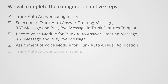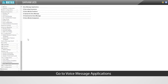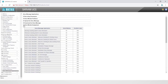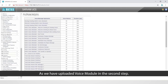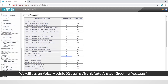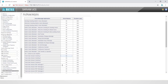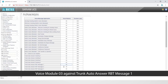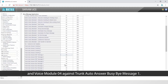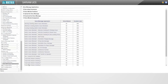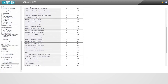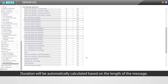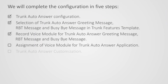Let us move on to the fourth step to assign voice module to trunk auto answer application. Go to voice message applications followed by voice module assignment. As we have uploaded voice module in the second step, we will assign voice module 02 against trunk auto answer greeting message 1, voice module 03 against trunk auto answer RBT message 1, and voice module 04 against trunk auto answer busy-by message 1. Duration will be automatically calculated based on length of the message. This completes the fourth step.